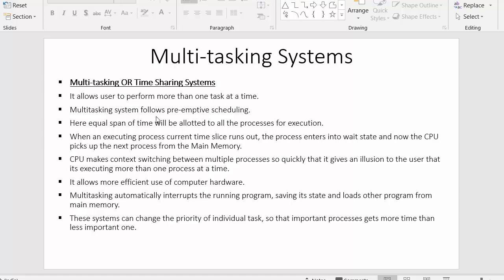The next point is that multitasking systems follow preemptive scheduling. There are two types: preemptive and non-preemptive. In non-preemptive scheduling, the CPU cannot leave a process until it completes. In preemptive scheduling, if a process needs to fulfill an I/O request mid-execution, it can leave the CPU. The processor then puts that process on wait, picks another process from main memory, loads it into the CPU, and executes it.